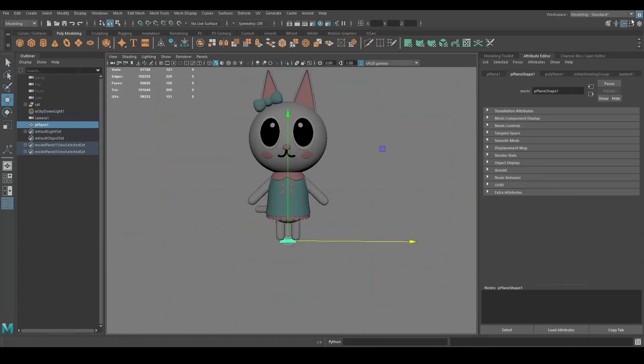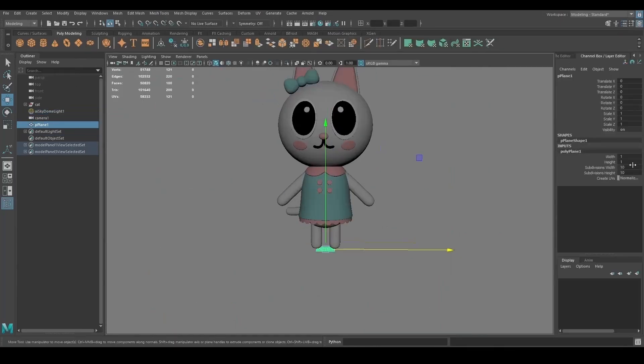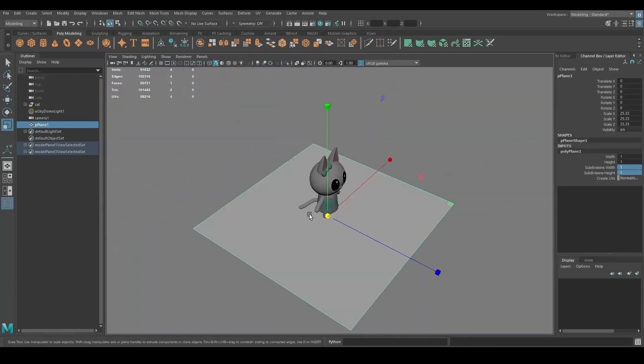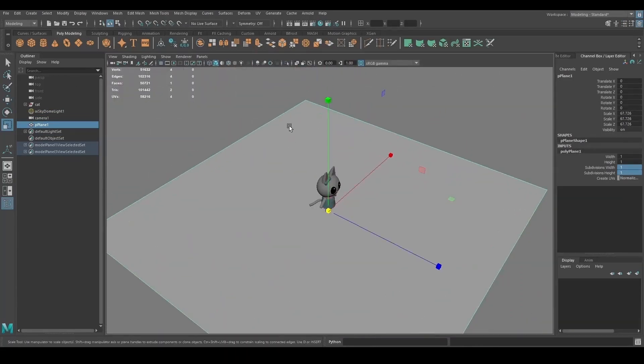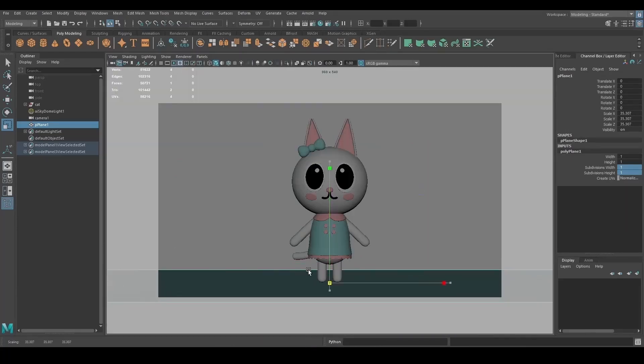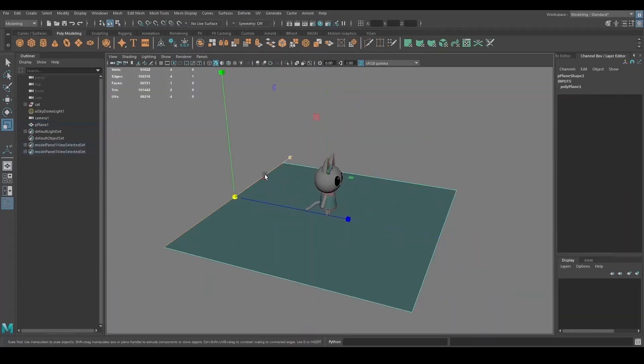To make the background, I started with a plane, extruded an edge, and beveled the one in the middle and added a lot of subdivisions to it to make it smoother.